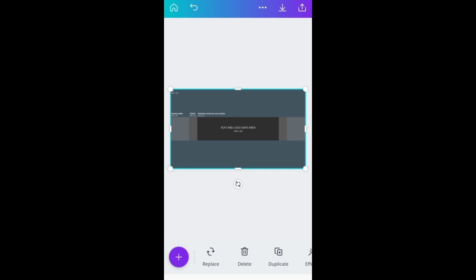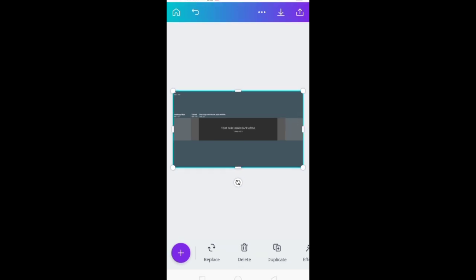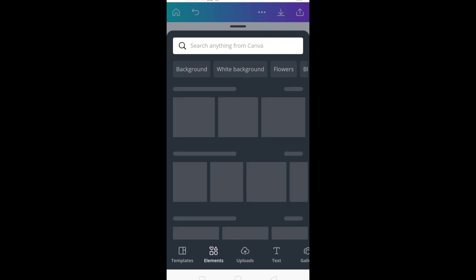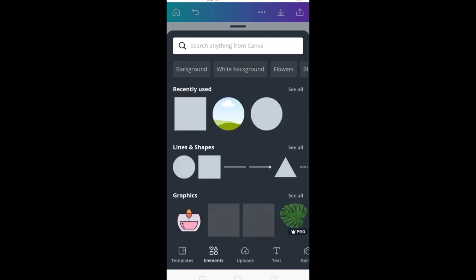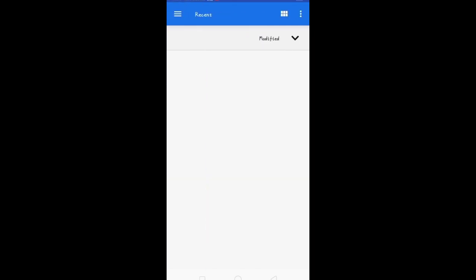So guys, if you want to create a channel art, let's go to the blank page and edit it. Now we can edit it. If you want to click it, also click and you can put it up.